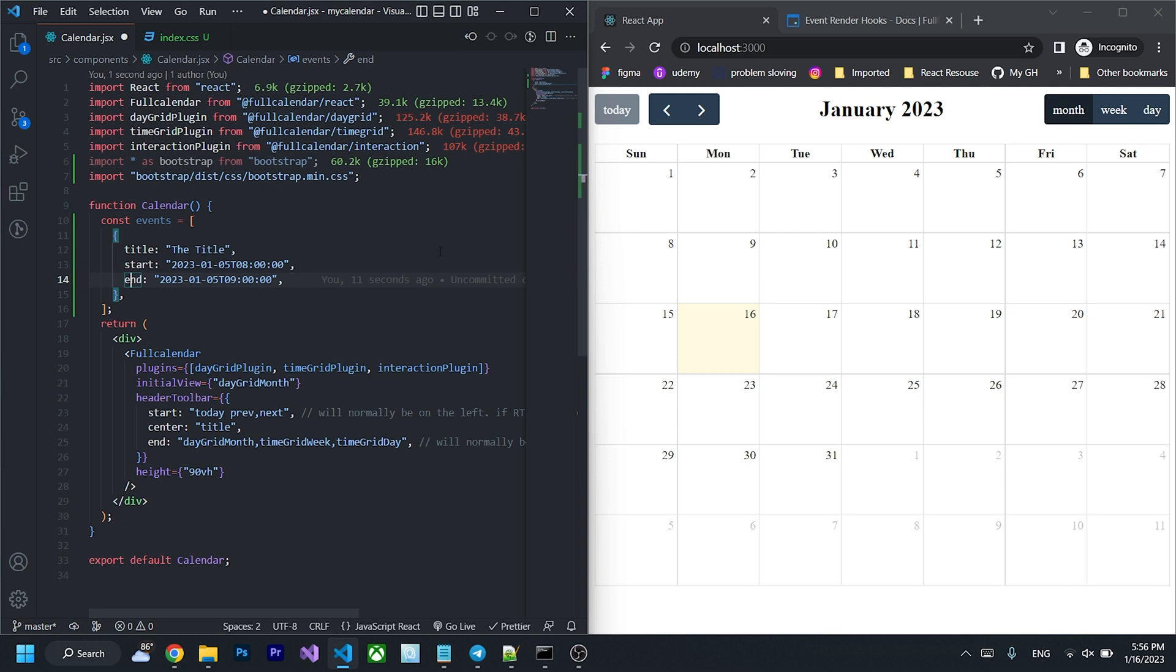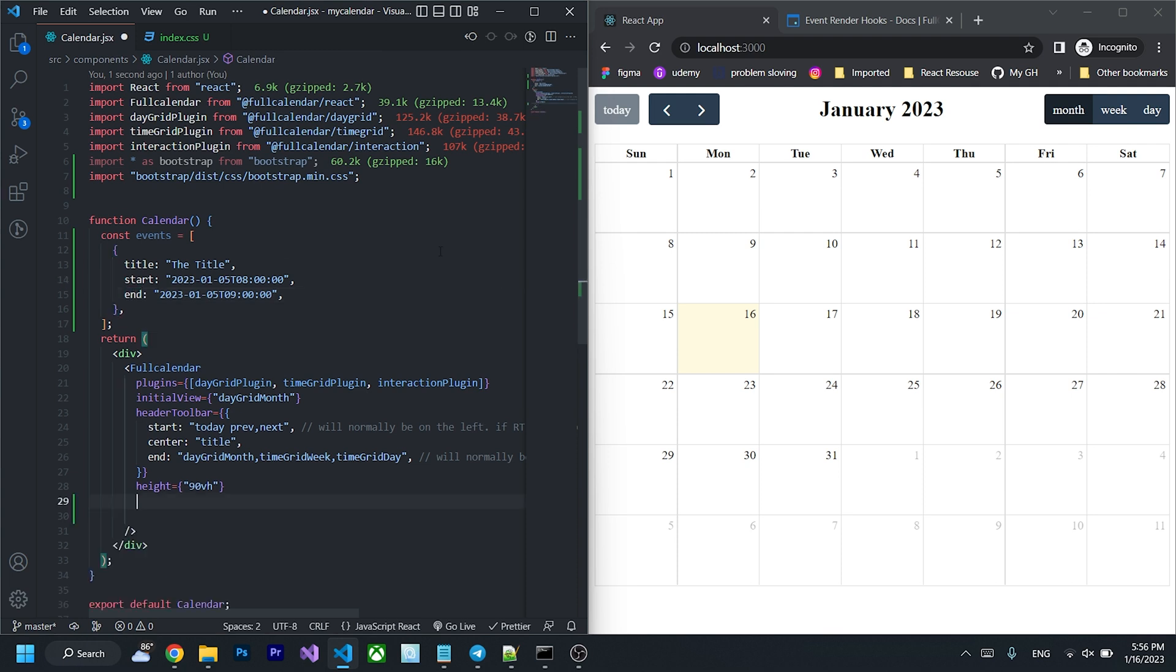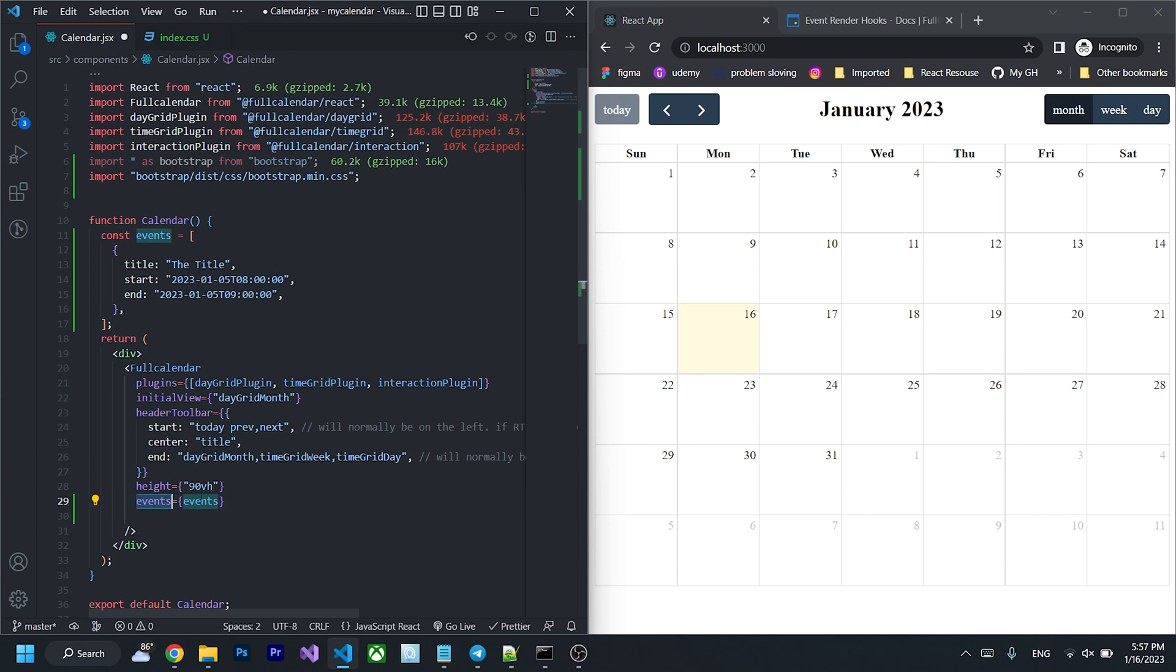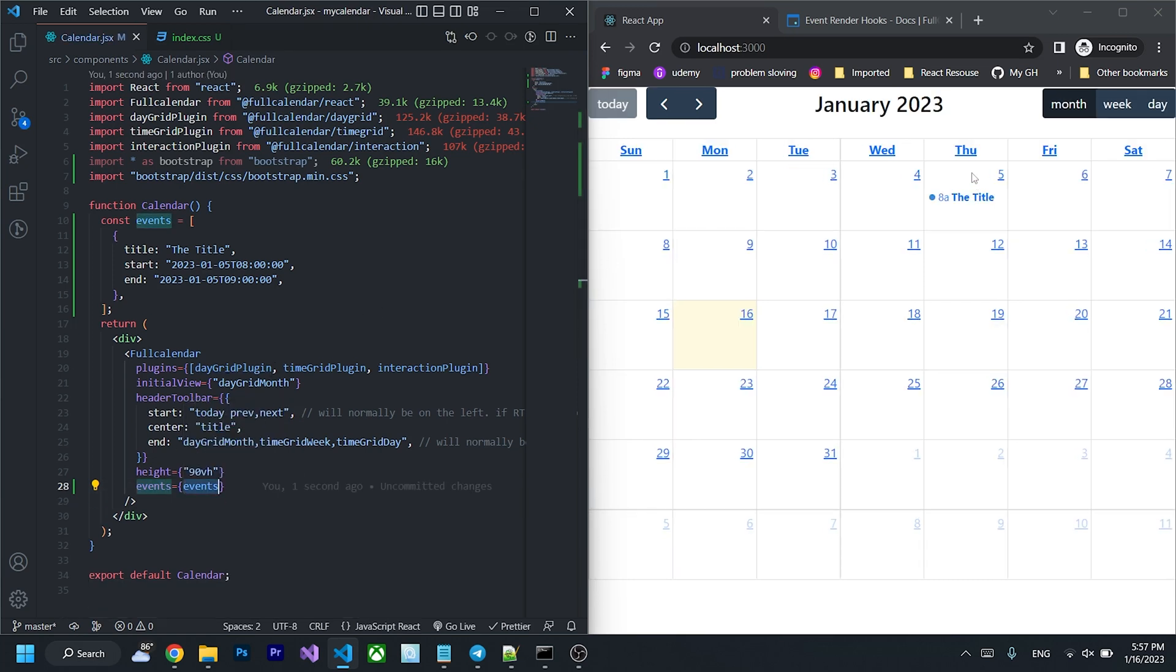Then I'm going to pass it to the full calendar component by passing prop events and pass variable events to it. So we will get an event called the title in here.